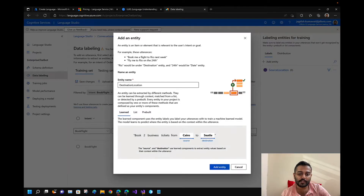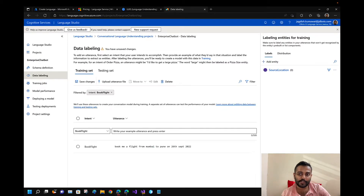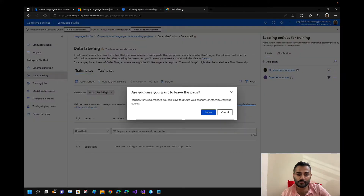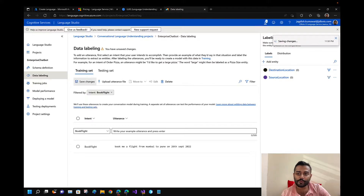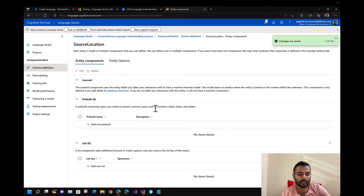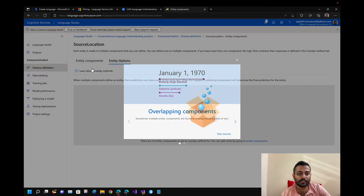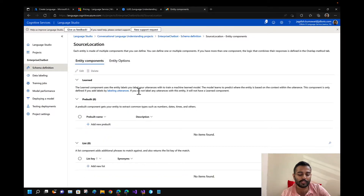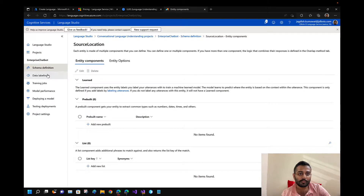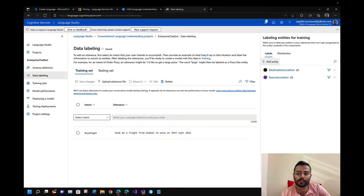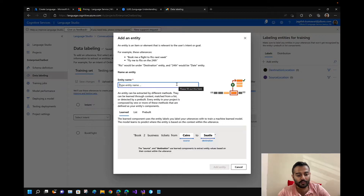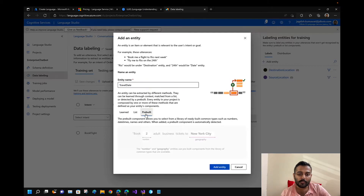I'll select 'destination' as a machine-learned entity. Now for the travel date — there's a pre-built entity for datetime. Let me add a pre-built entity and select datetime. The entity types are interesting — previously we only had one entity type, now there are multiple entity types, including both learned and pre-built combinations. That's a nice improvement over the old LUIS.ai portal.